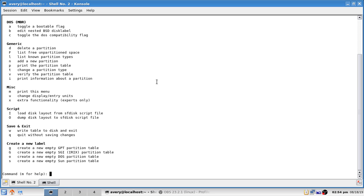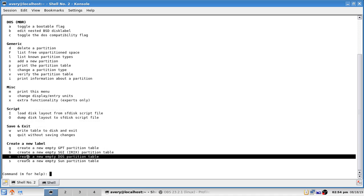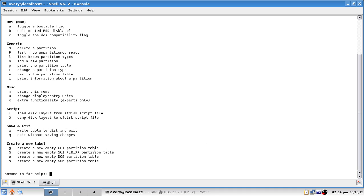We're going to focus on creating a GPT partition table rather than a DOS partition table. Let me explain the difference: GPT is a much newer standard and stands for GUID Partition Table. GPT works with disks that are more than two terabytes in size, and it works with Windows 10 and modern versions of Linux. A DOS partition table is basically MBR.